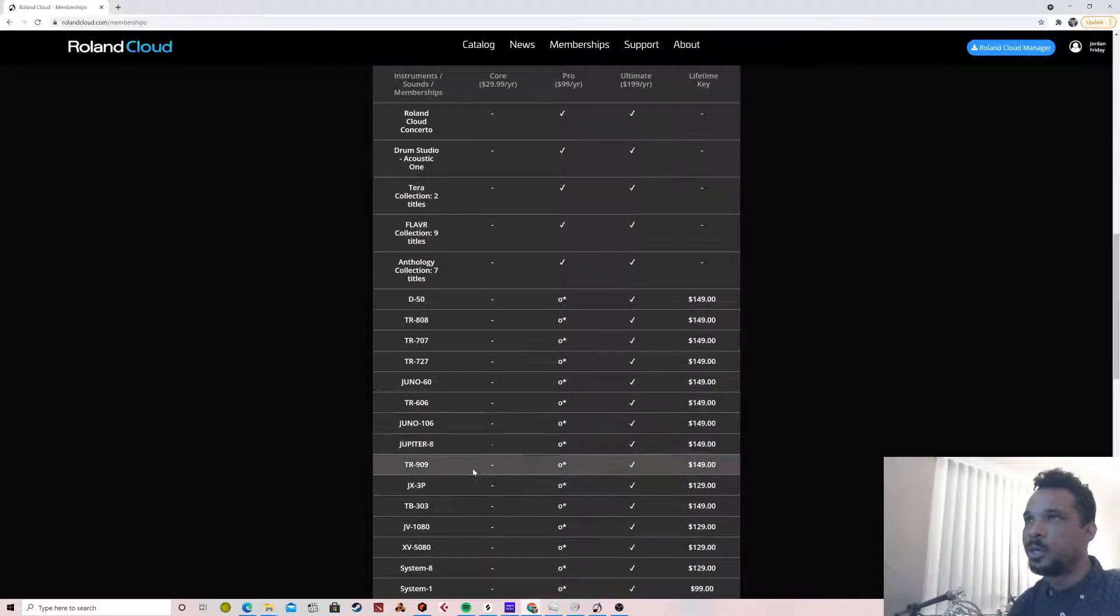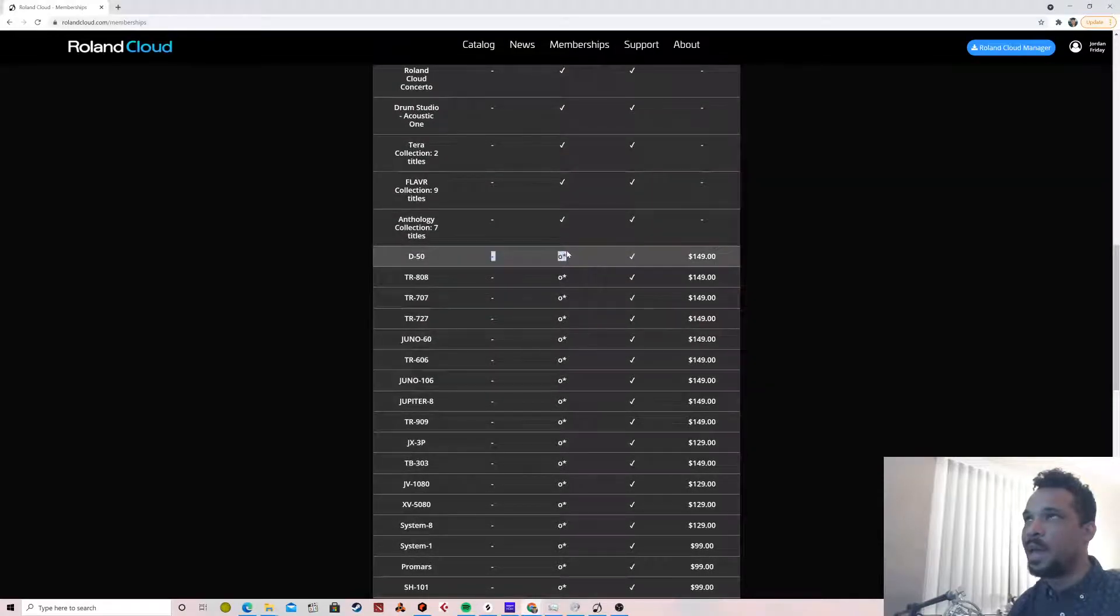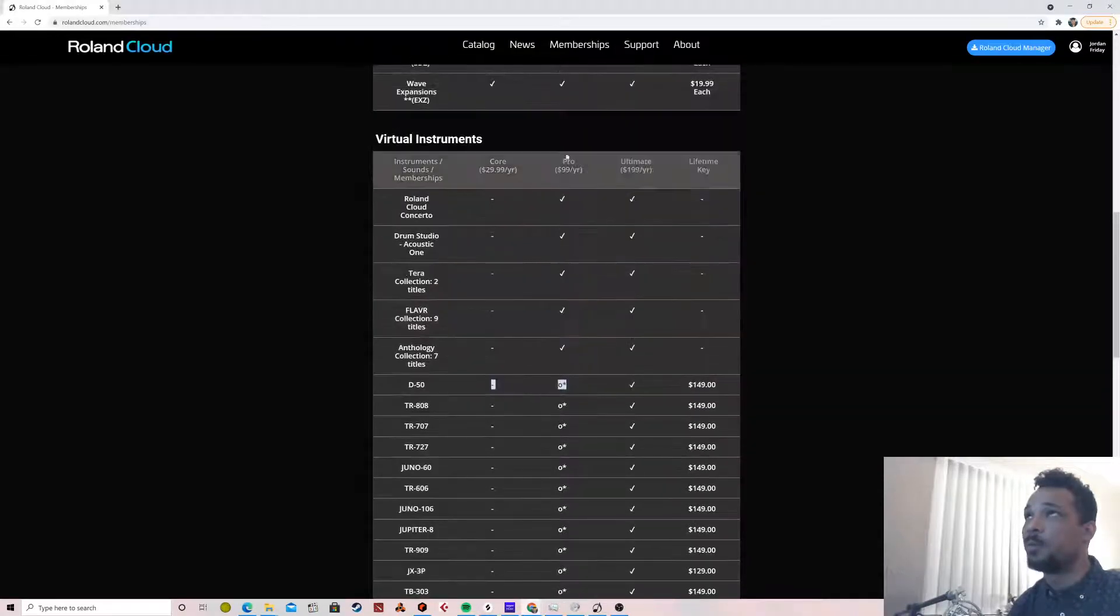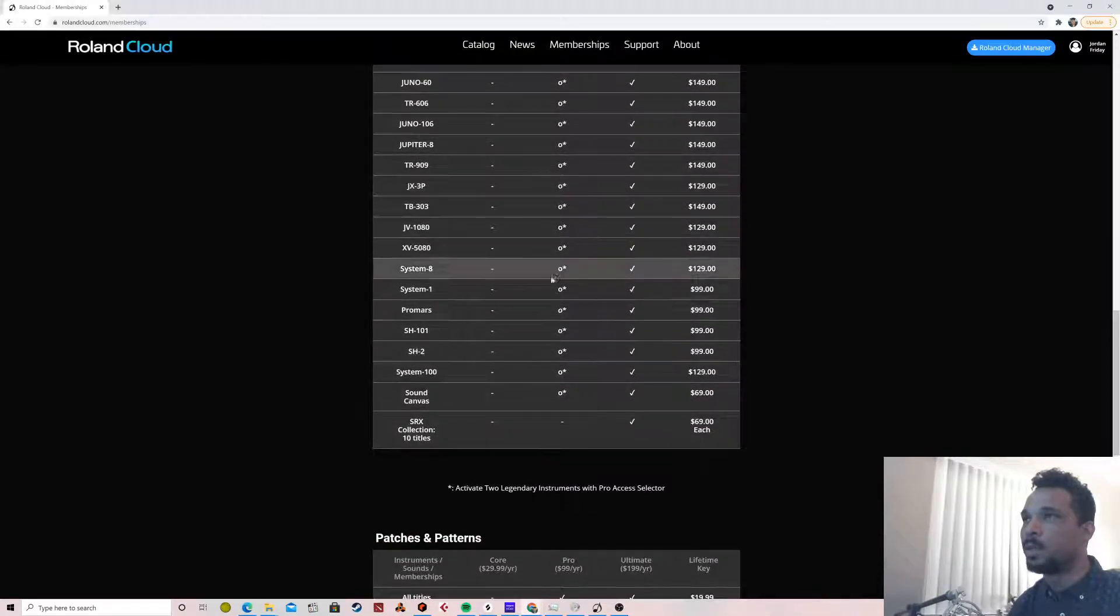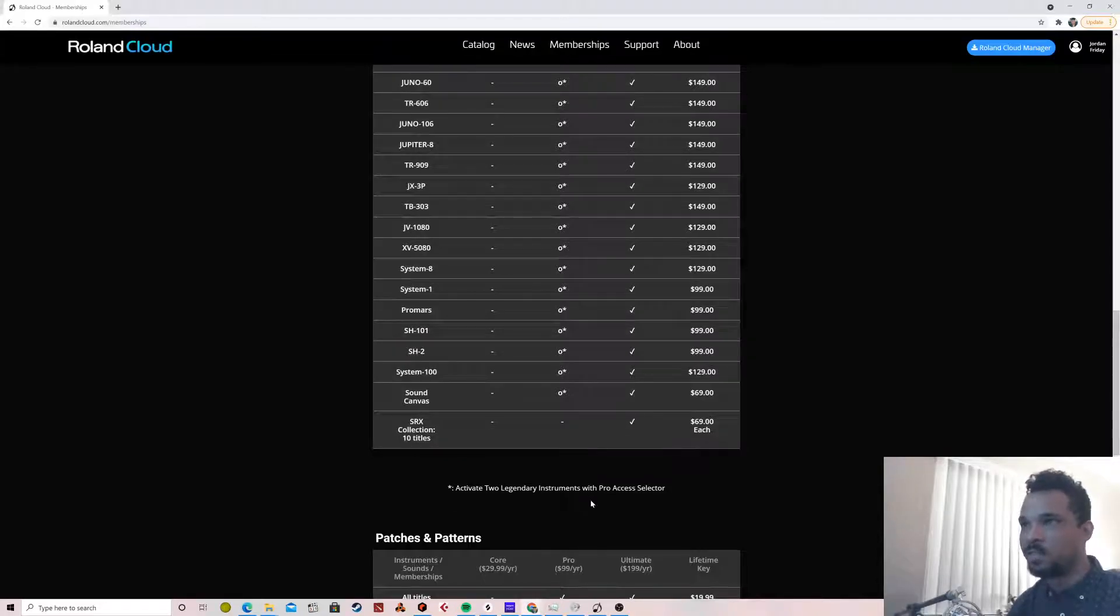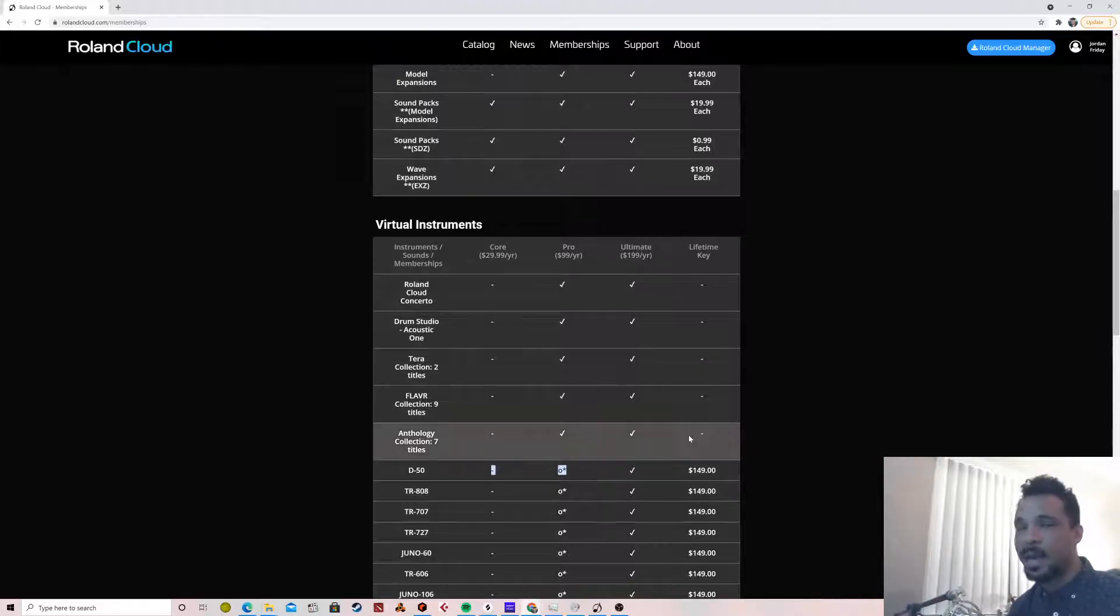With Core you don't get any of the legendary instruments, but then there's this little circle with the asterisk here for the Pro offering, and it lets you activate two instruments with the Pro Access Selector, and then Ultimate is like that.